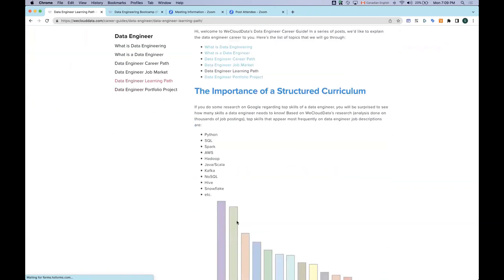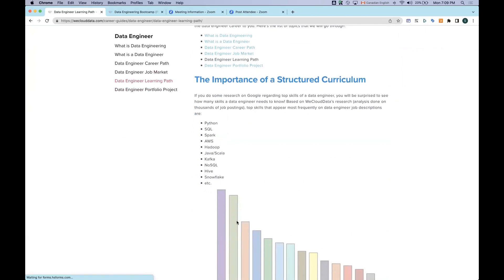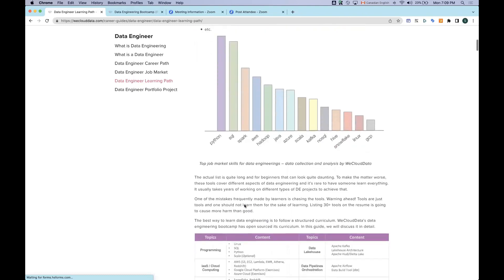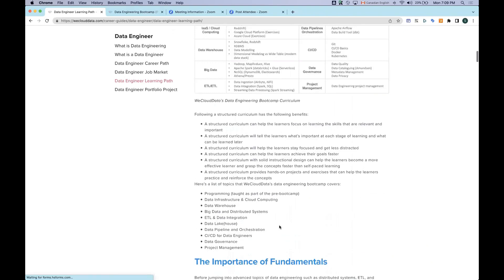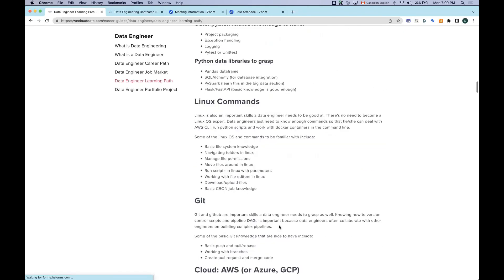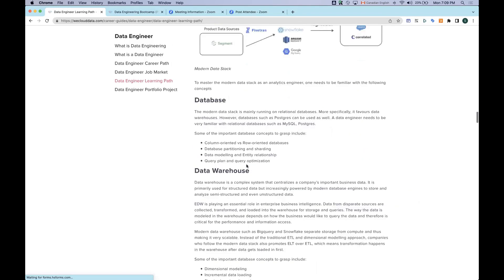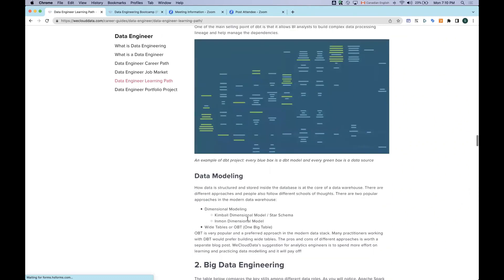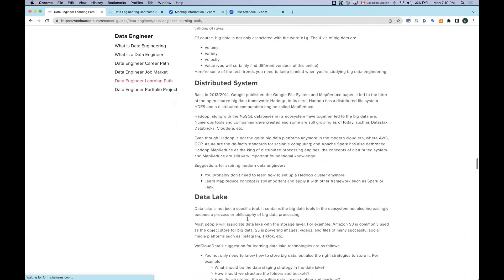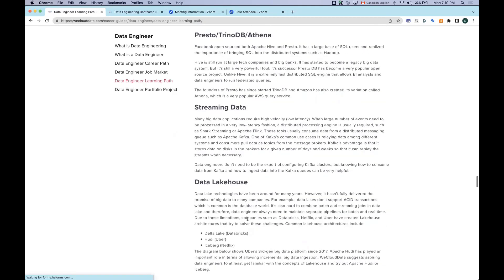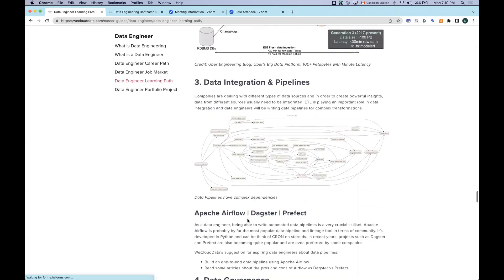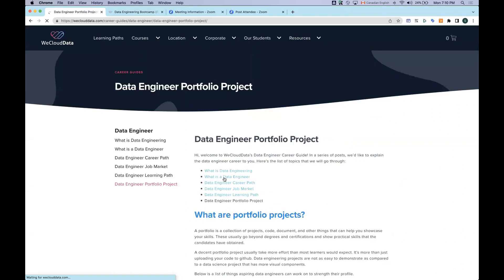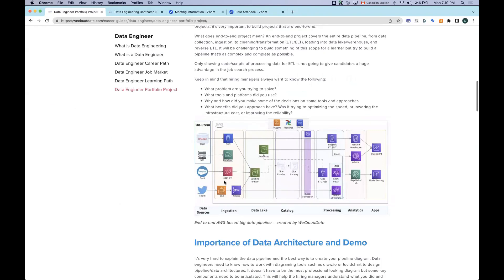The most useful part of this career guide is how to get started. In the learning path page, we introduced WeCloud Data's data engineering curriculum. If you want to self-learn and become a self-made data engineer, you can follow this structured curriculum covering fundamentals, analytics engineering, databases, data warehouses, connectors, ETL, ELT, and DBT. We then move into big data engineering covering distributed systems and data lakes. We also provided some portfolio project presentations done by our alumni in the past.